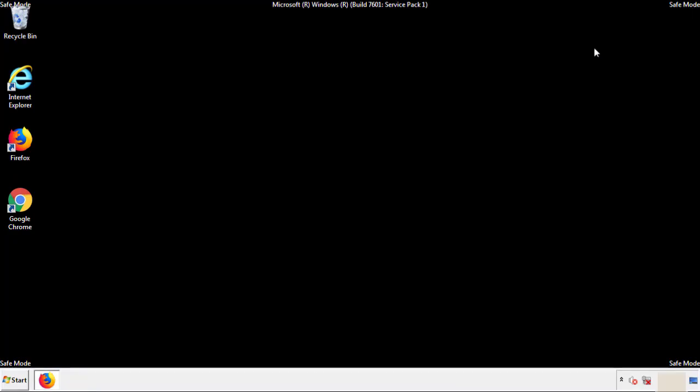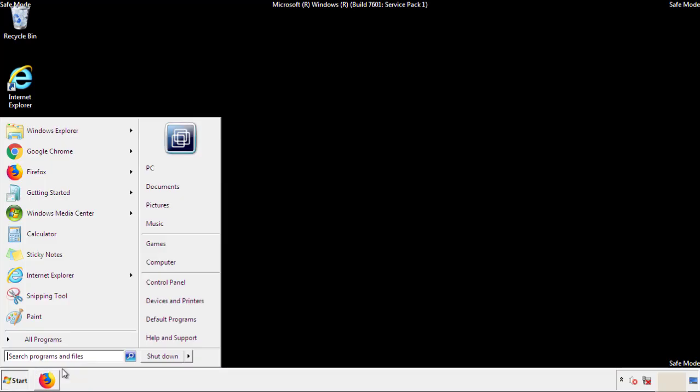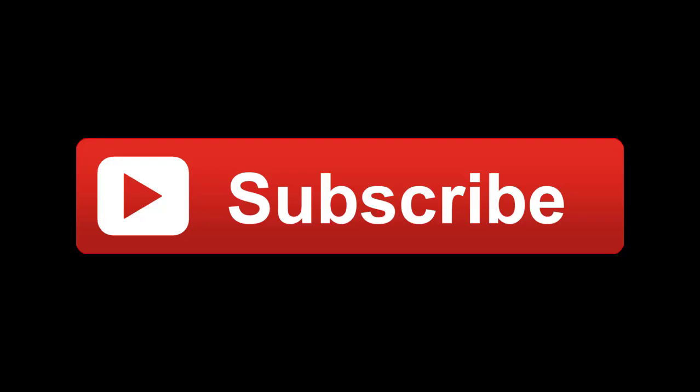All we have to do now is restart the computer and make sure we got rid of the adware. If this video was helpful, please press the Like button or subscribe to our channel. If you still had trouble, write to us on our Google Plus profile and we'll assist you with any problems.